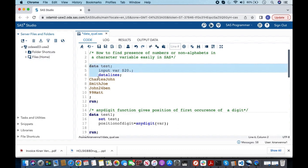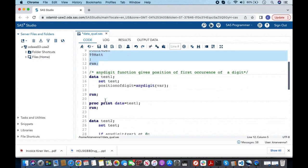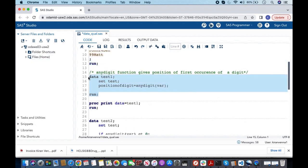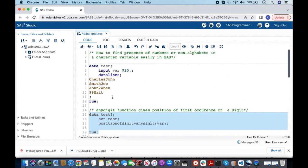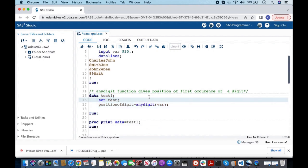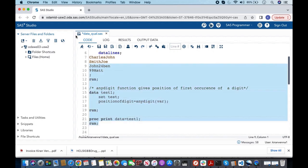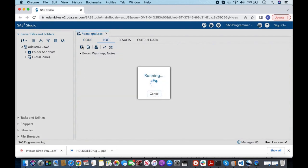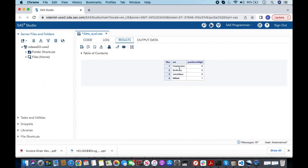Let me quickly run this step along with the ANYDIGIT function, using this dataset and variable. I am also doing a PROC PRINT. Once I run this code, you will see the results — the first two observations show a value of zero, indicating no number is present, whereas the third and fourth observations have values of five and one.